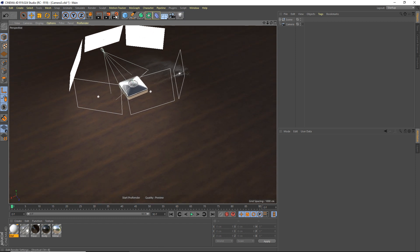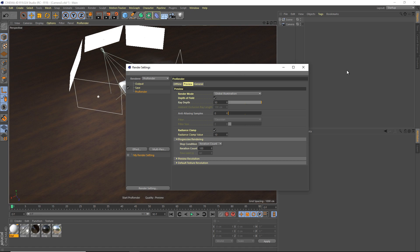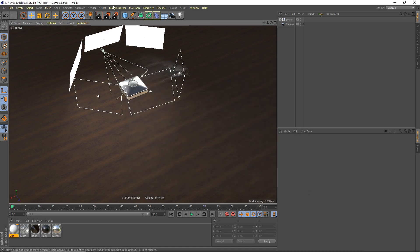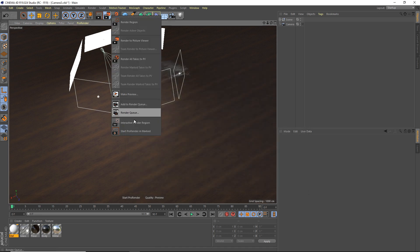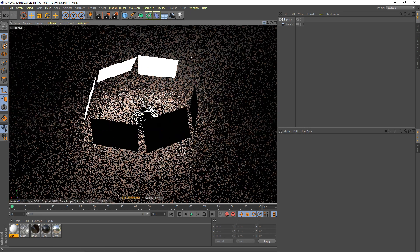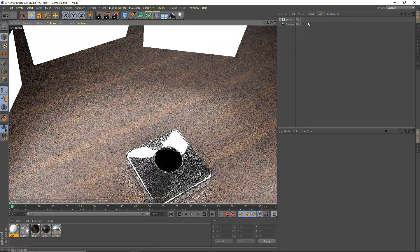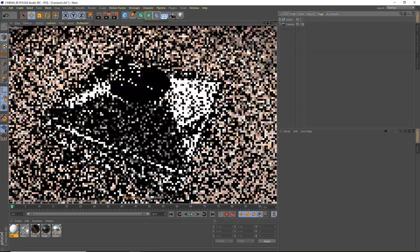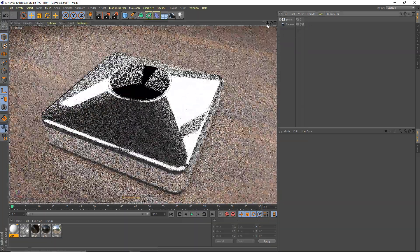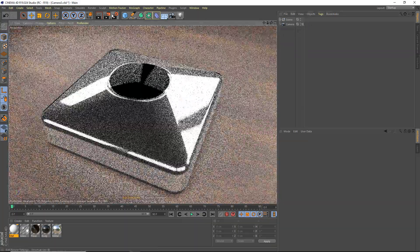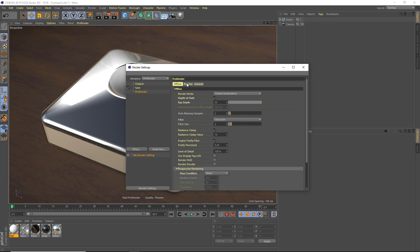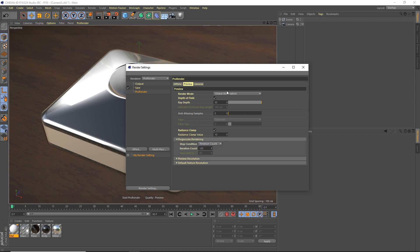So they're pretty self-explanatory for the names, but I'll go through them anyway. So preview, this is when you just render right here. You're going to do preview, right? This is what they think you mean by preview. And obviously, the settings are pretty similar in both of them, but I'll explain the preview first. So mode, global illumination, you always want to use that.